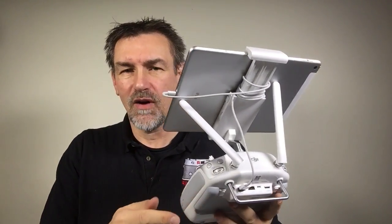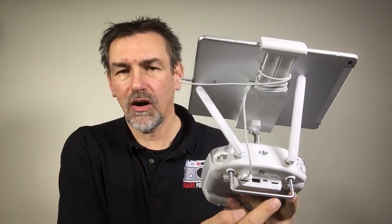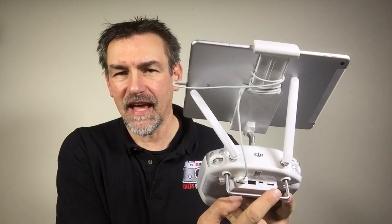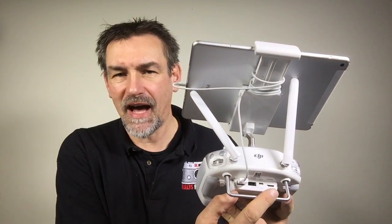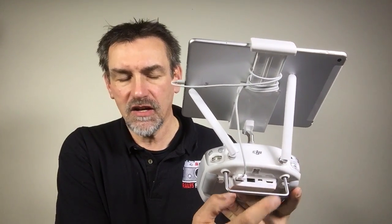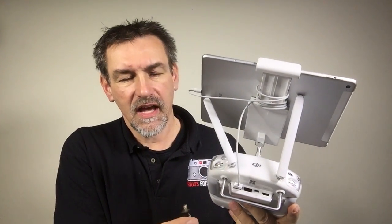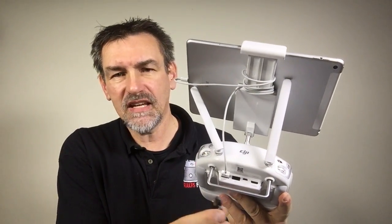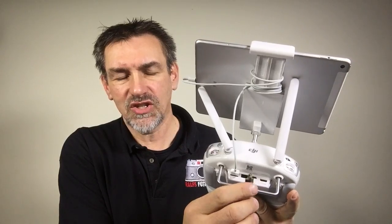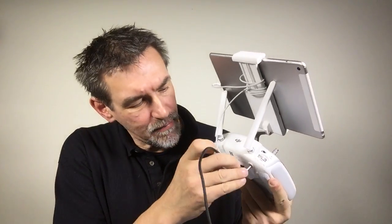At the remote control you have the HDMI jack here. So there you put in a mini HDMI cable.